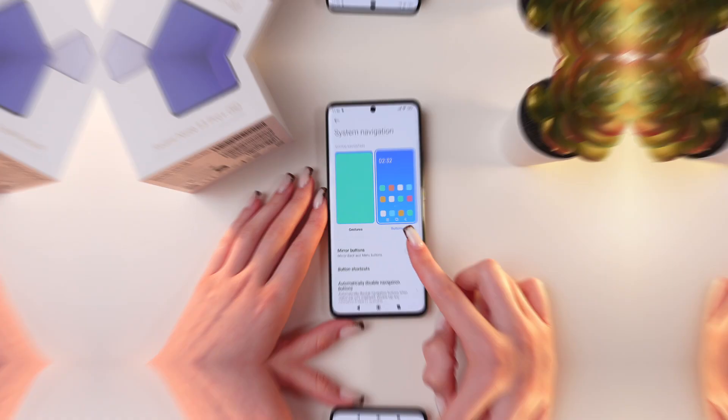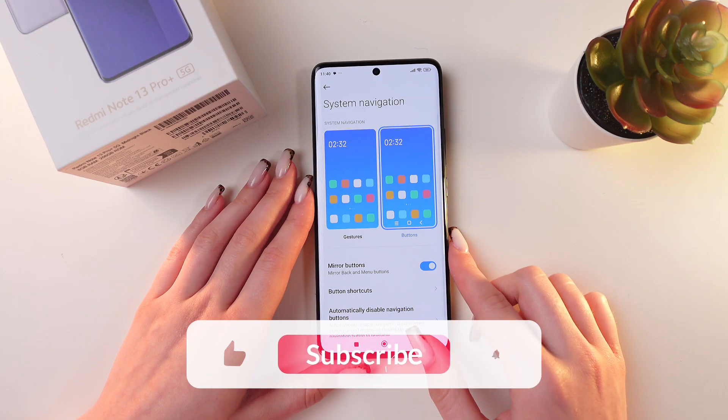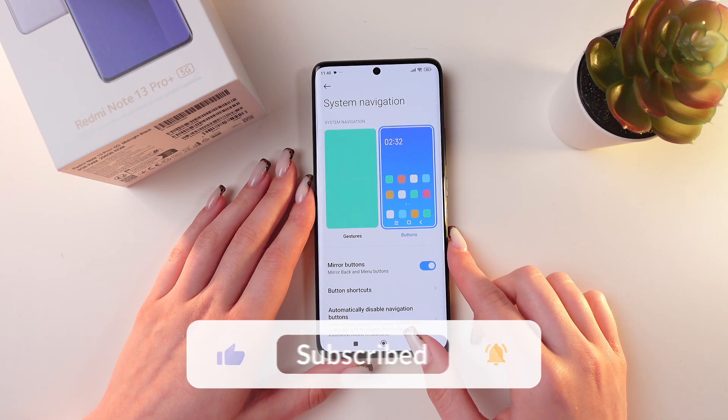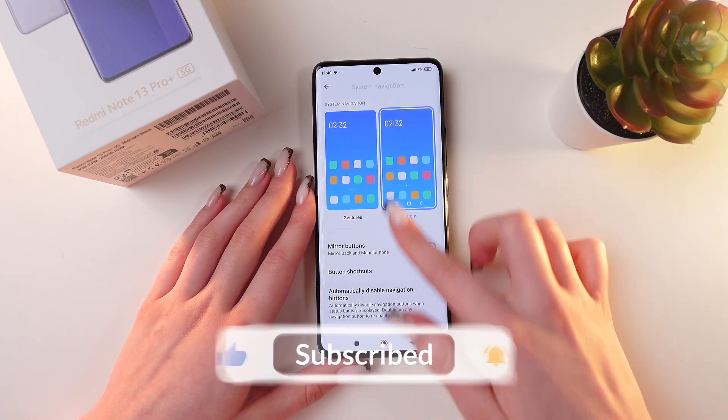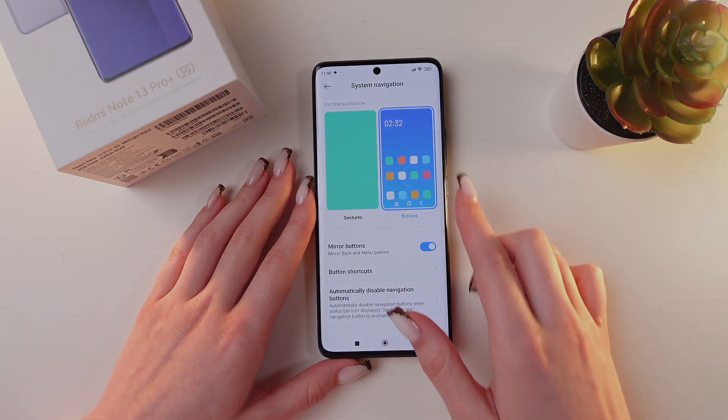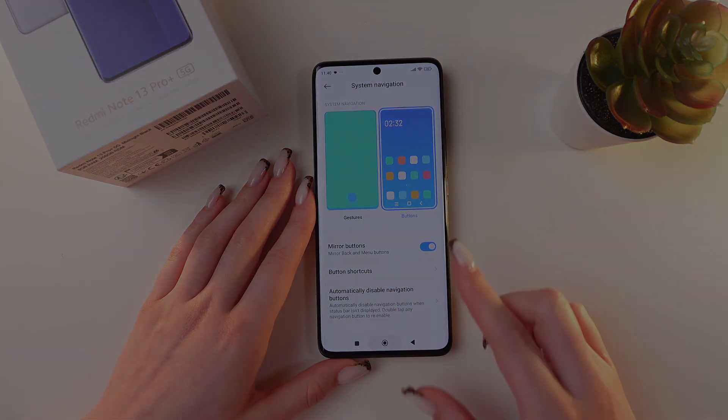And that was all for now. I hope this video was useful for you. Thank you so much for watching.